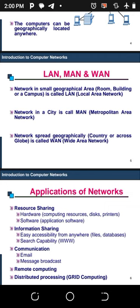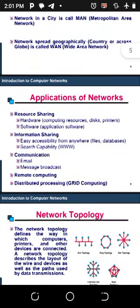A network in a city is called a MAN — a Metropolitan Area Network — which connects all electronic devices within a city. A network that is spread geographically, like countrywide or across the globe, is called a WAN — a Wide Area Network.